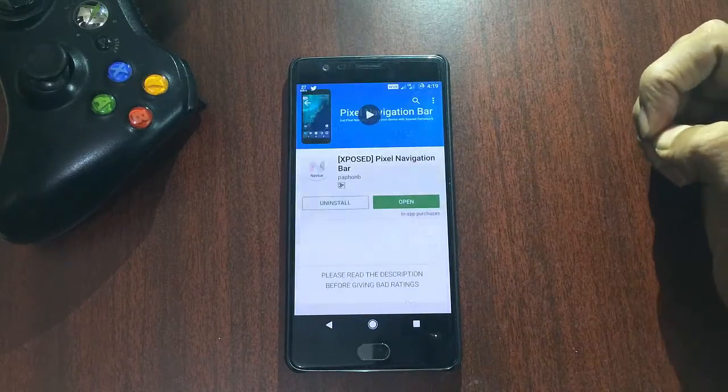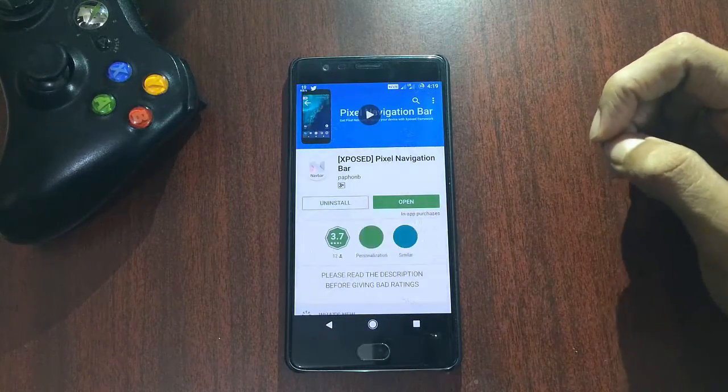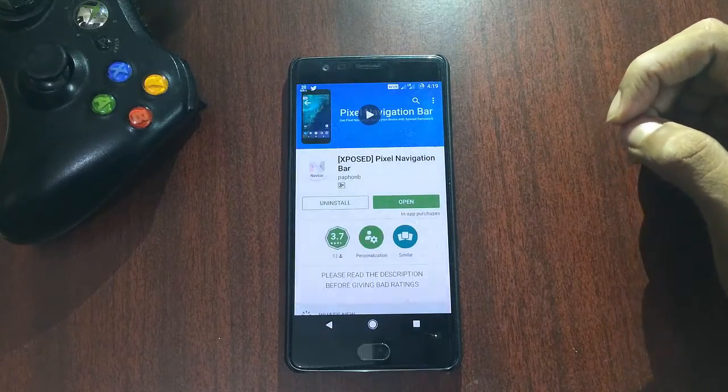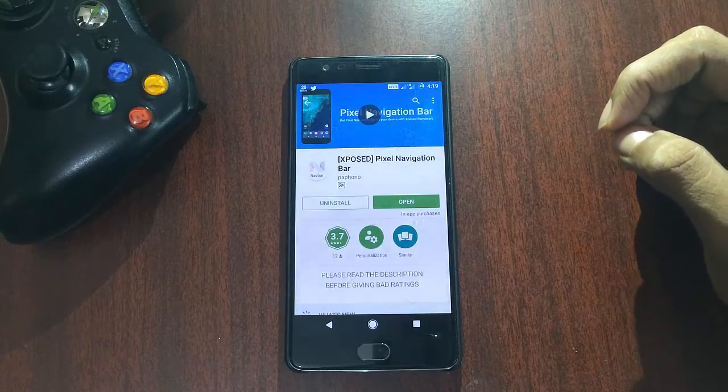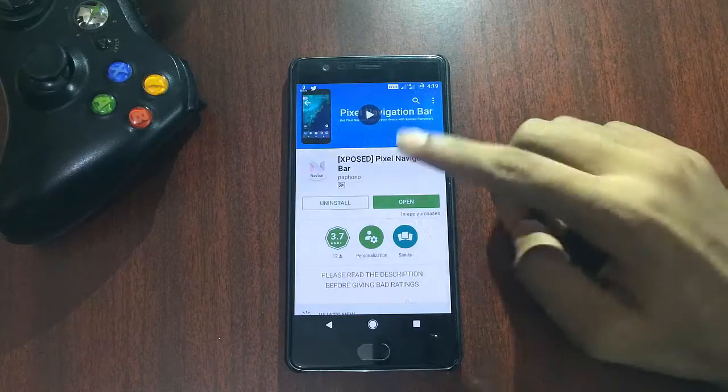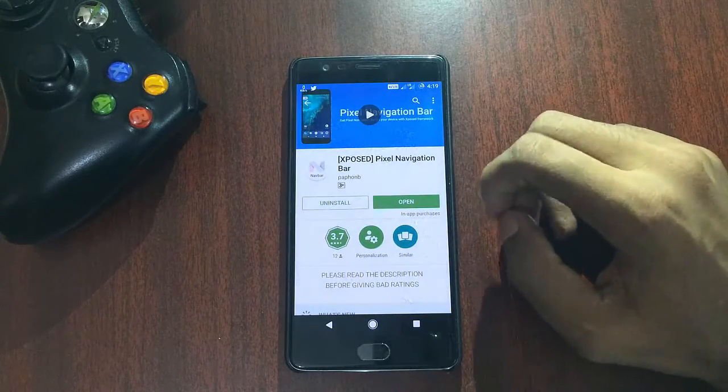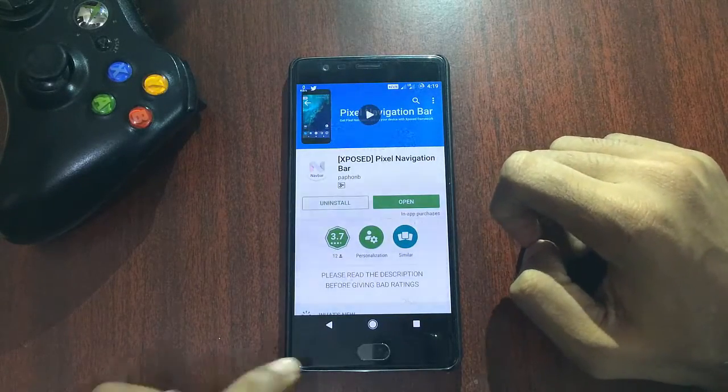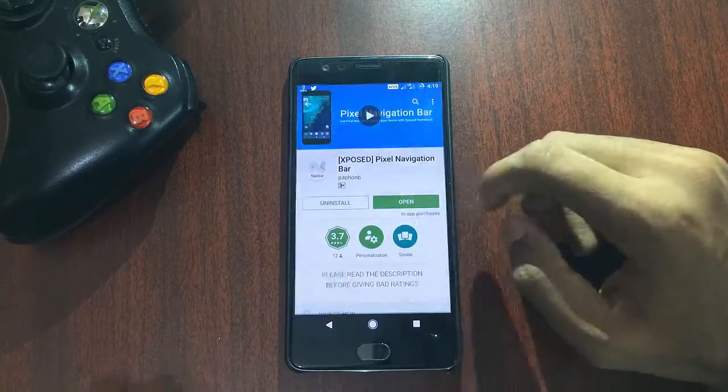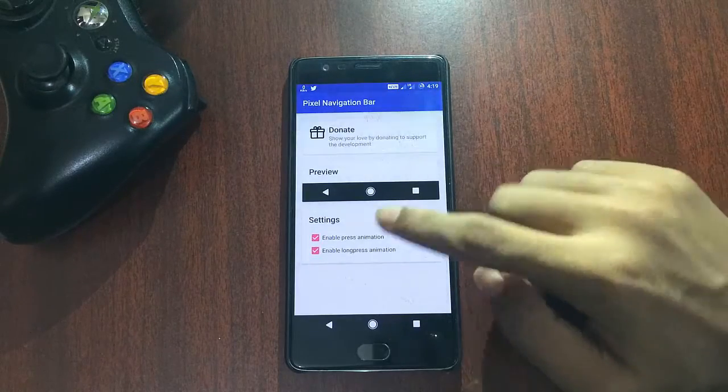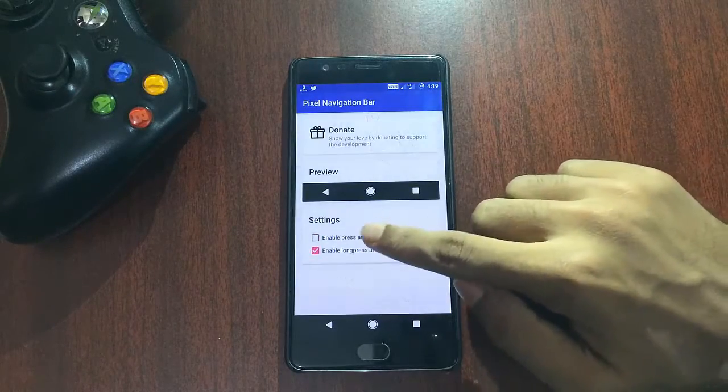Click on that and install it. After installing, head on to the Xposed framework.